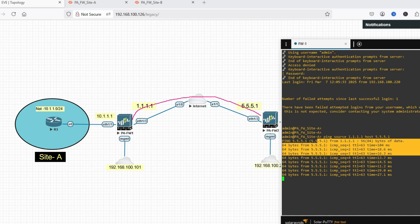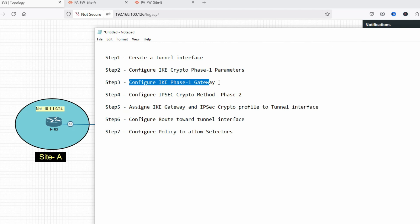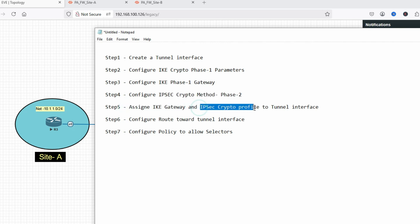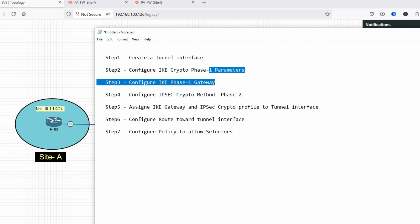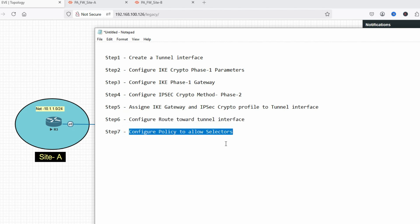Let's start configuration. Here are the steps: Step 1 — create a tunnel interface. Step 2 — IKE crypto phase 1 parameters. Step 3 — IKE phase 1 gateway. Step 4 — configure IPSec crypto method phase 2. Step 5 — assign IKE gateway and IPSec profile to the tunnel interface. Then configure a route towards the tunnel and configure your policy to allow selectors.